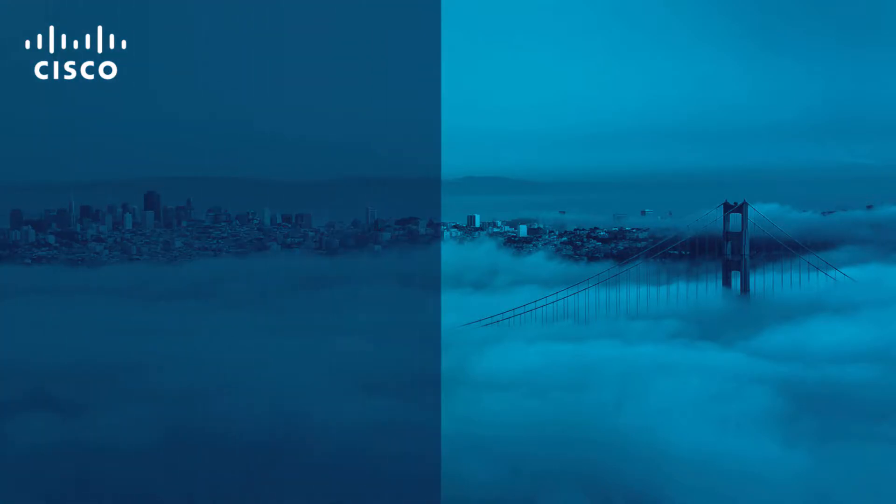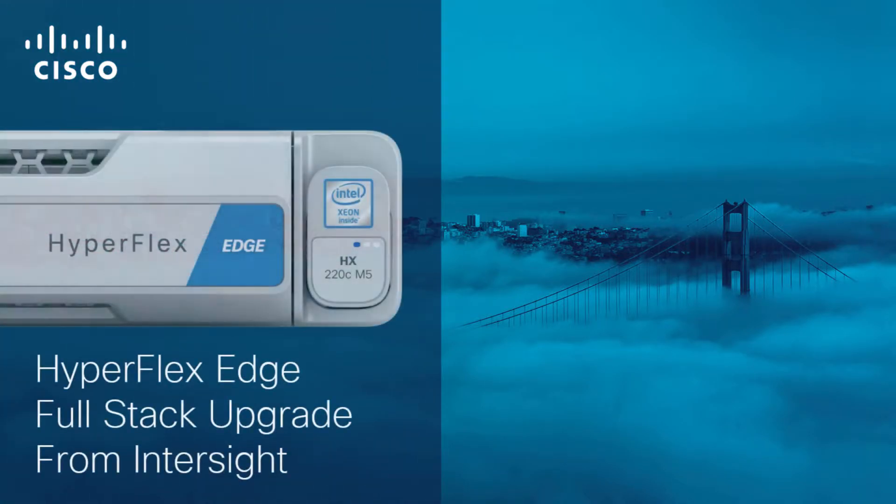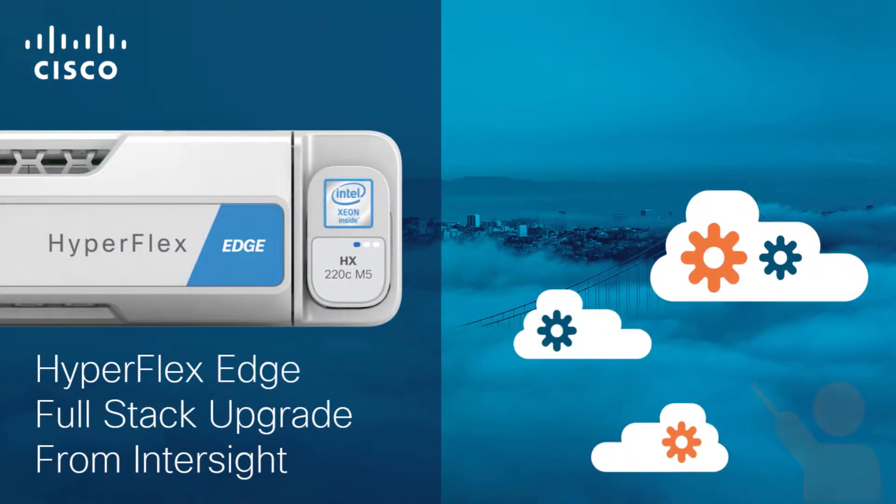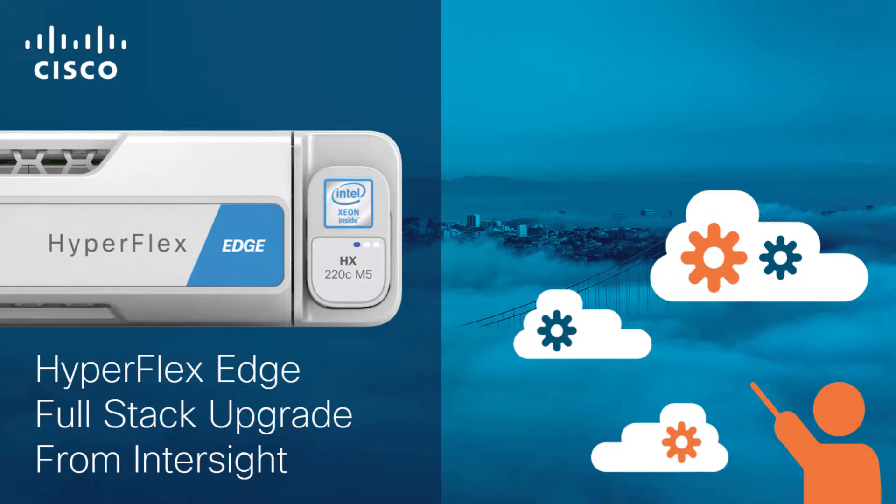Hello and welcome to the Cisco HyperFlex 4.5 with Intersight video series. In this video, we will examine a full-stack upgrade of Cisco HyperFlex Edge from Intersight.